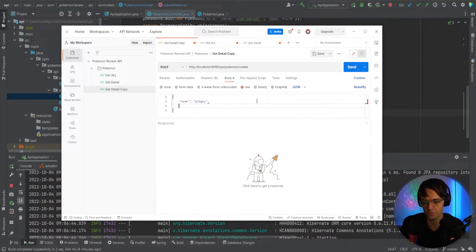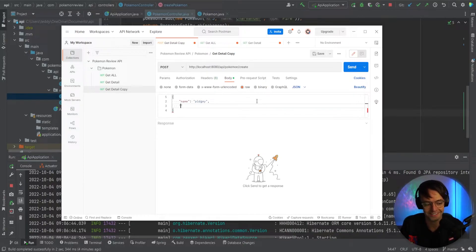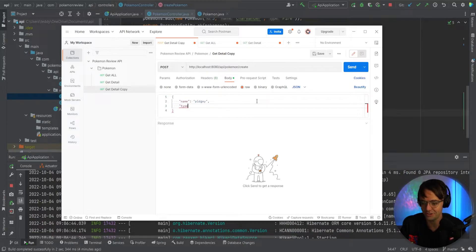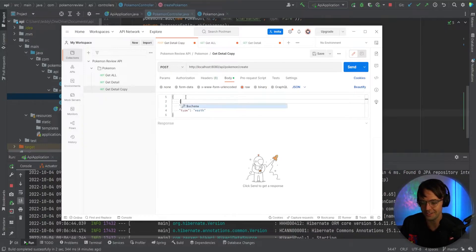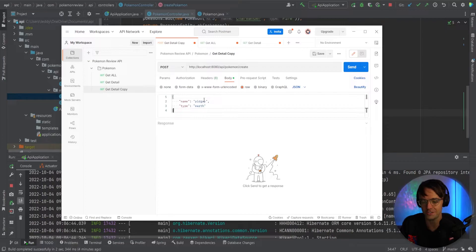I can't believe I just thought of that. Pidgey is a really not the strongest Pokemon, but Pidgey — good Pokemon nonetheless. Not exactly sure what type — I think it's an earth Pokemon or like a dirt Pokemon. And we will give this a type. Actually, because we are going to be using identity, we don't actually have to put the ID.